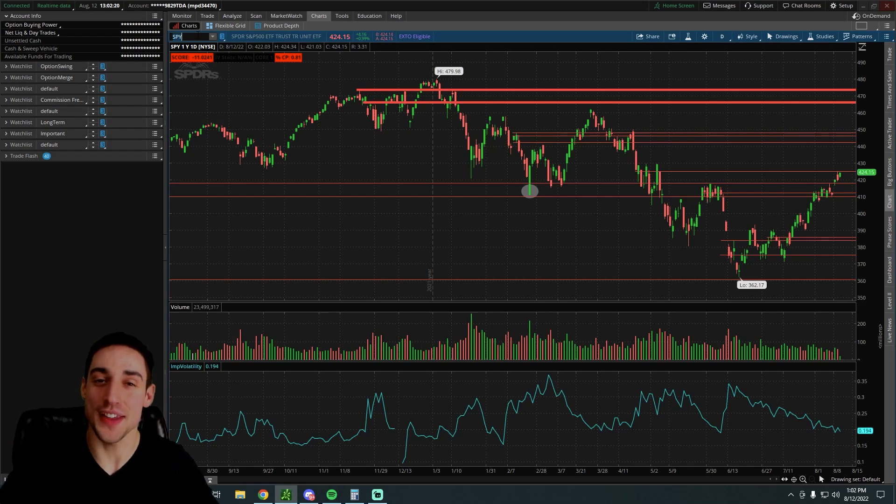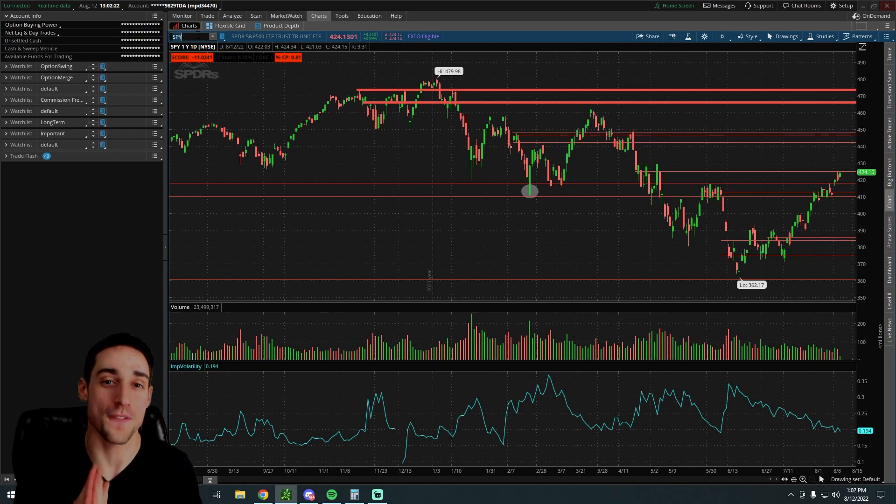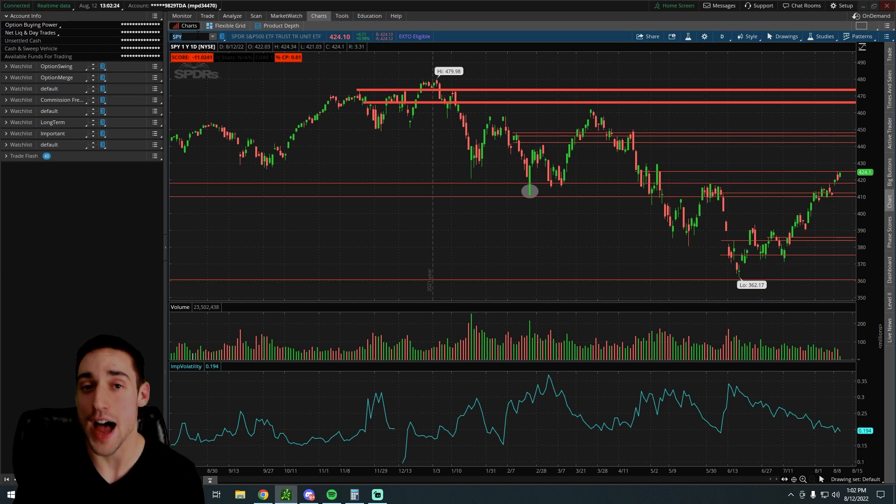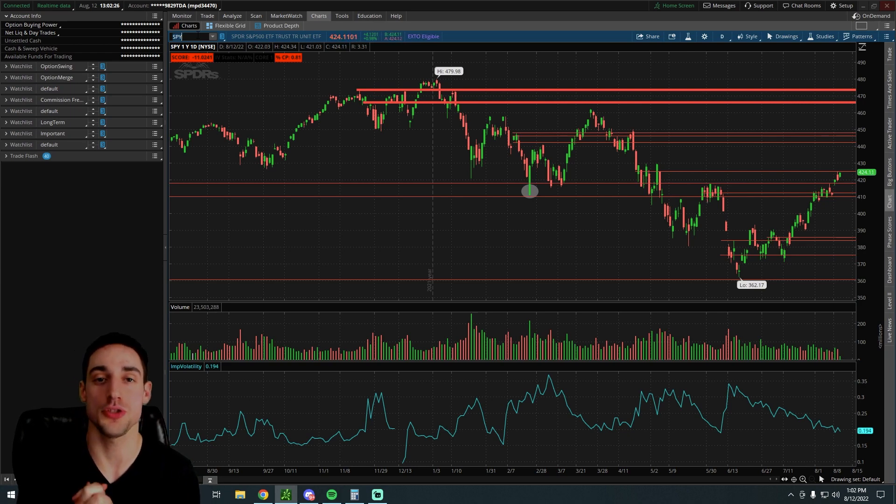What's up everyone? In this video, I'm going to go over one of my favorite strategies in the options market that allows you to generate passive income.